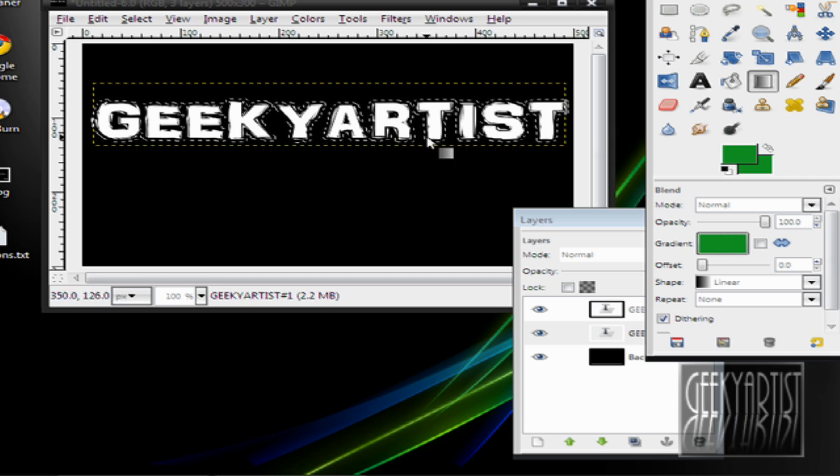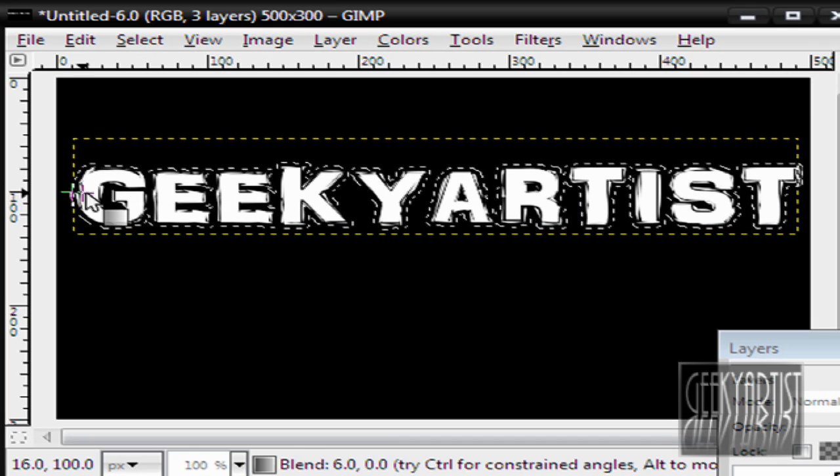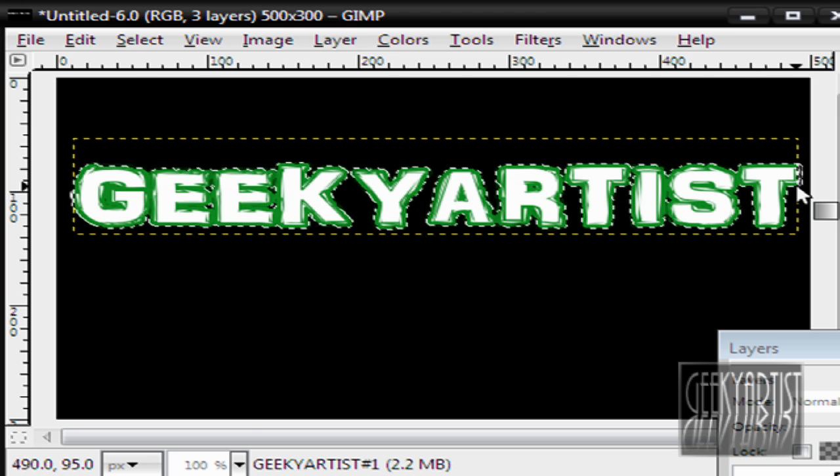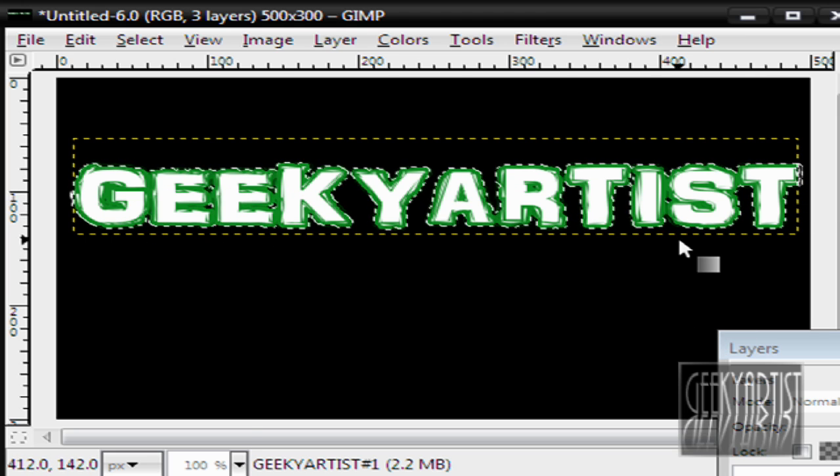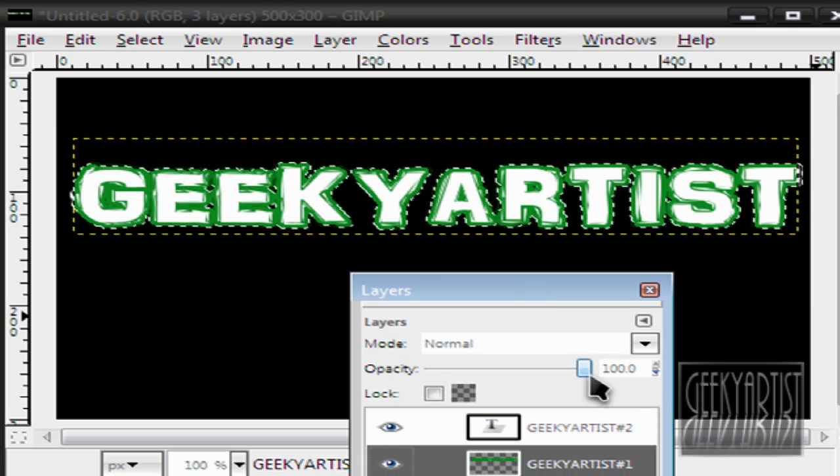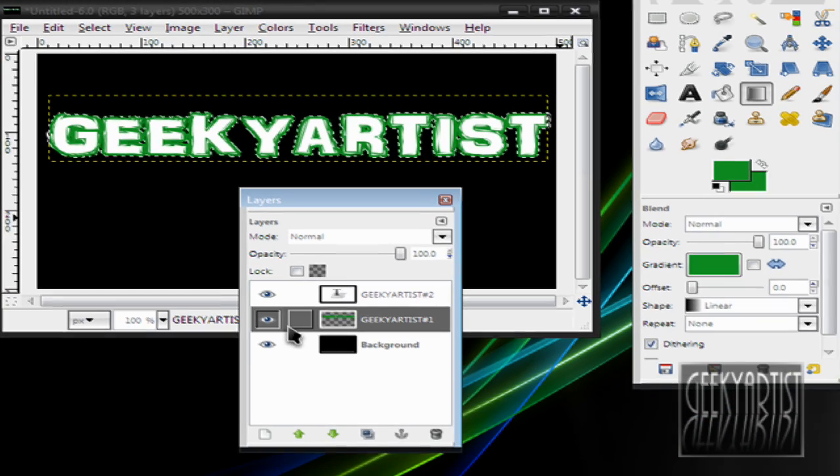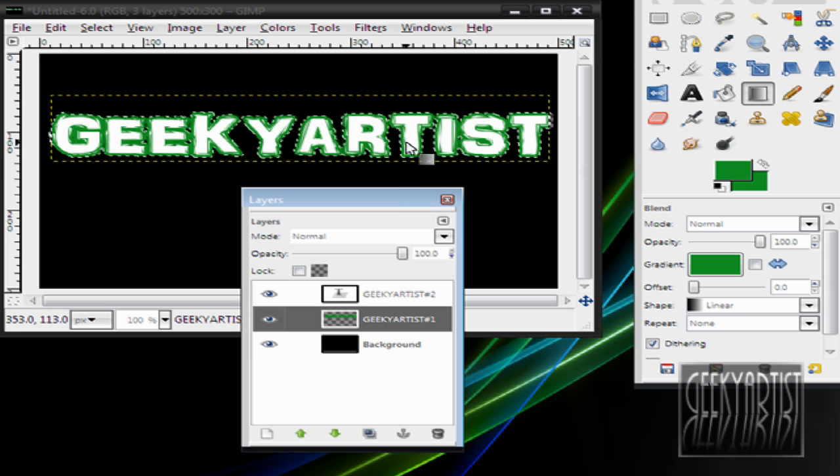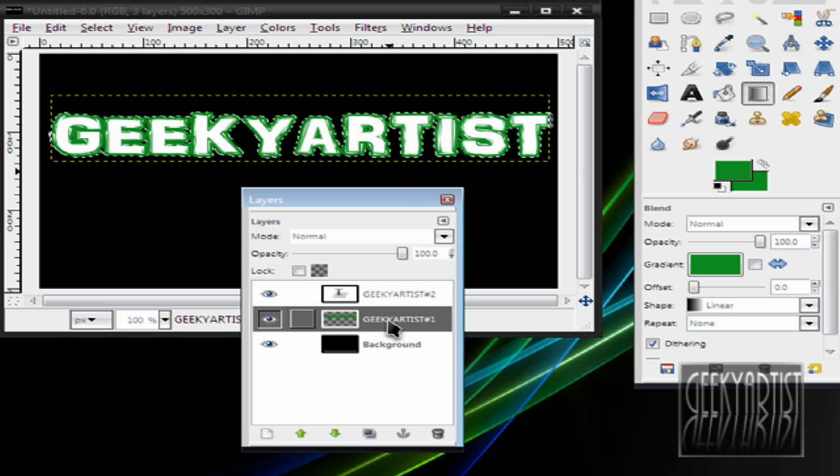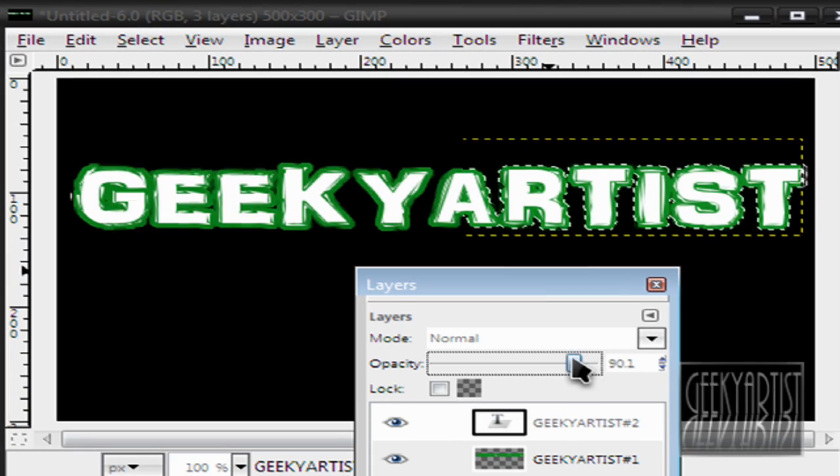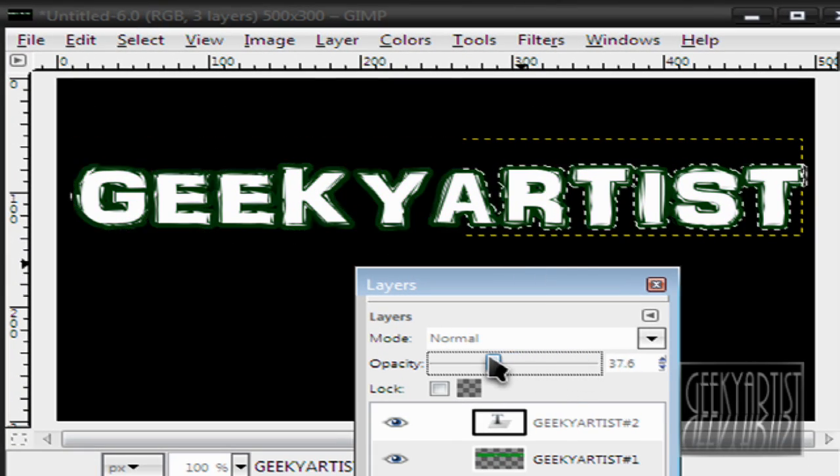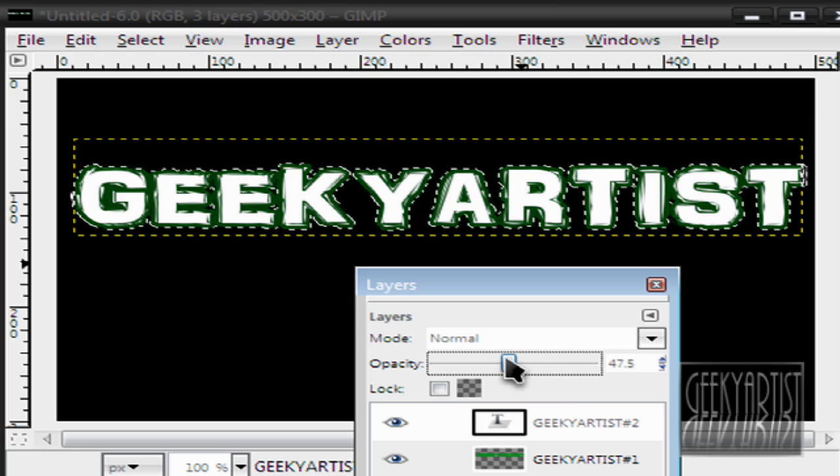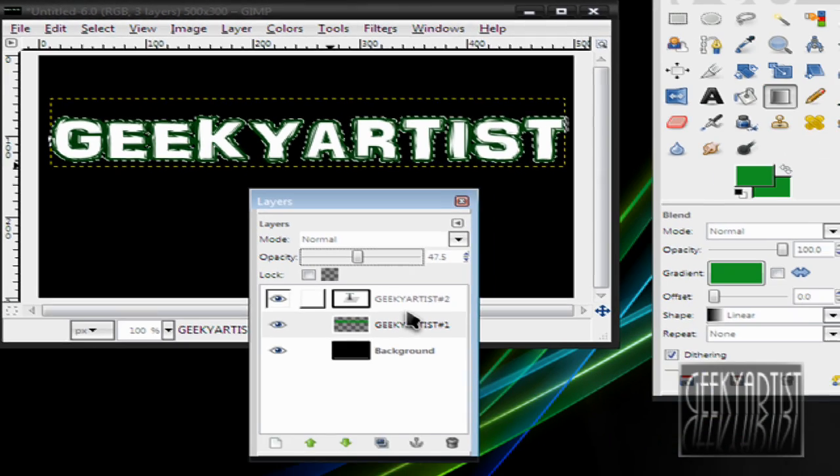And then we just draw a line from this point to this point across our text. And there we go. So I just added Border to my text. You can also change the Transparency. Make sure the Border layer, or the one we had selected, is selected on your Layers window. Then you just change the Opacity, the Transparency of your Border.